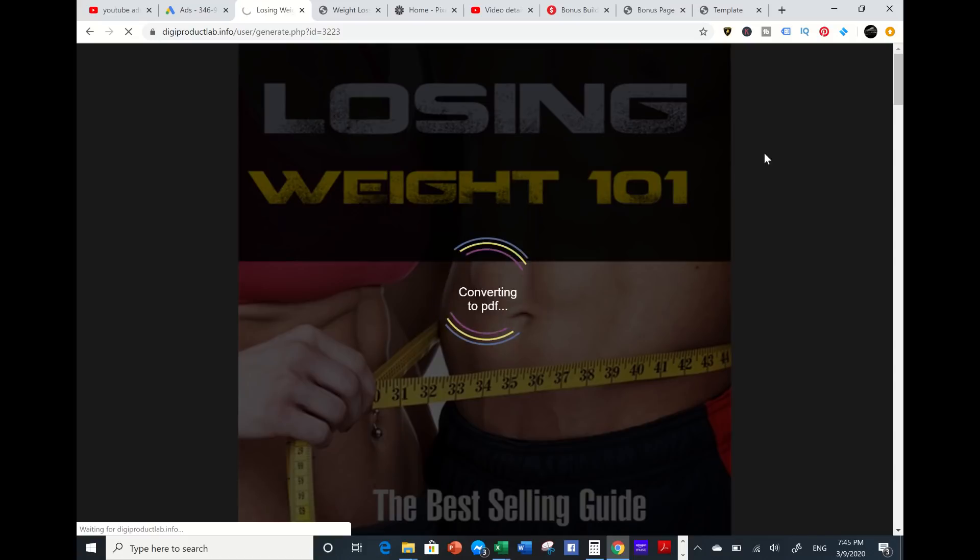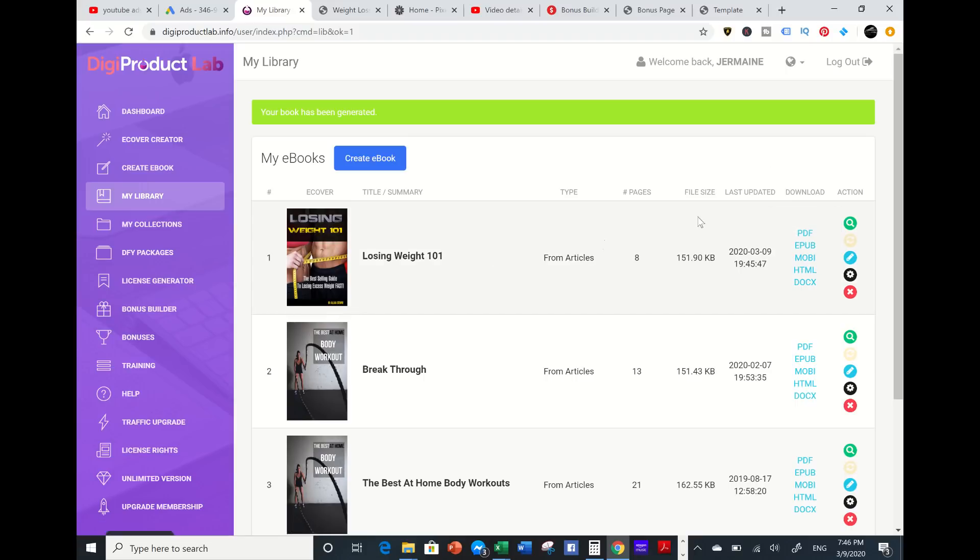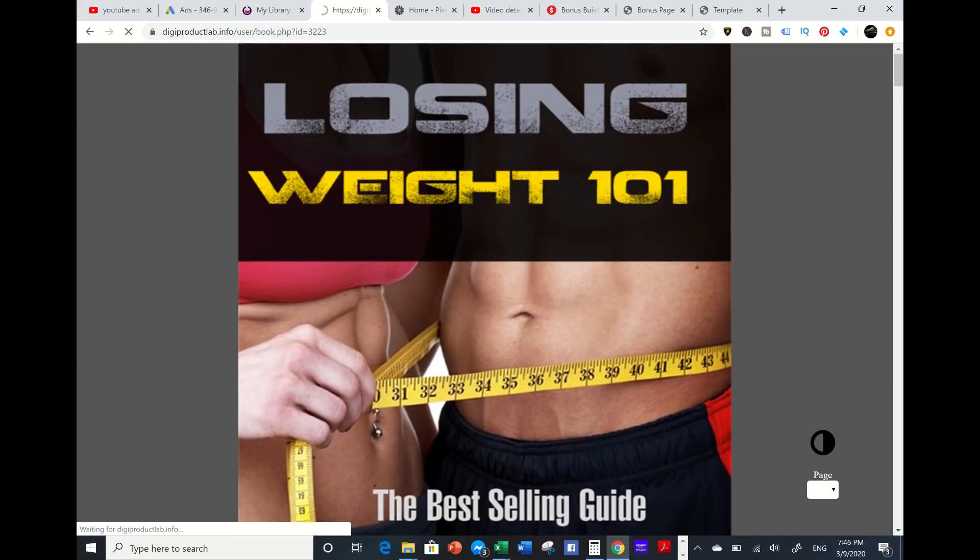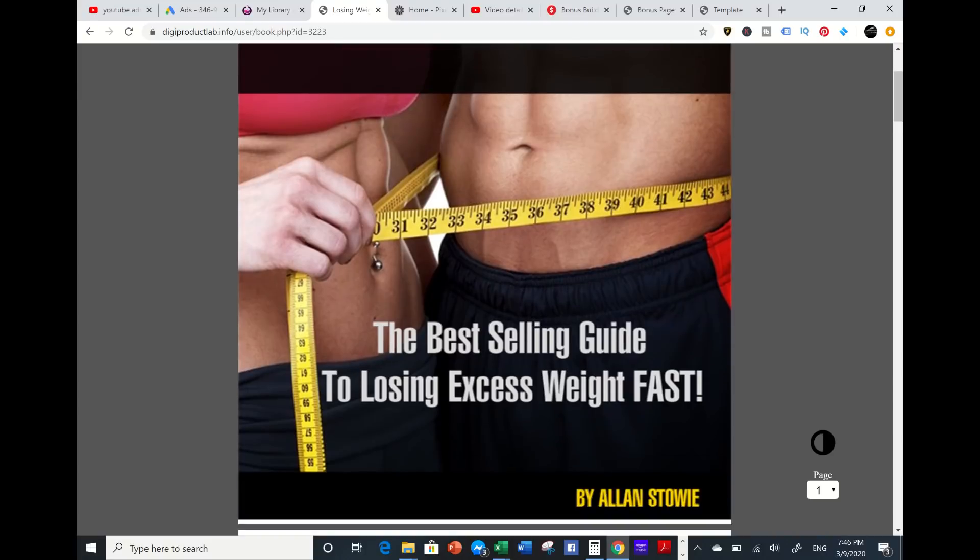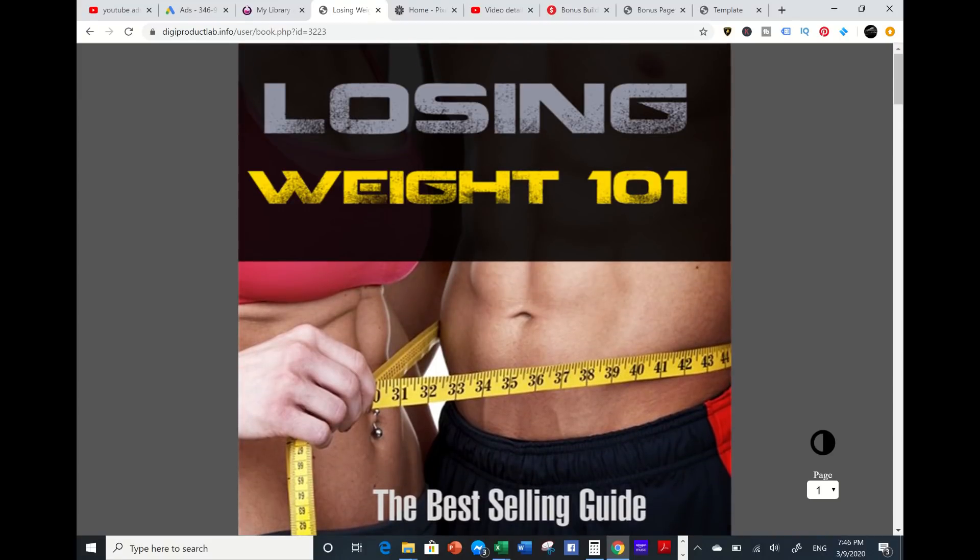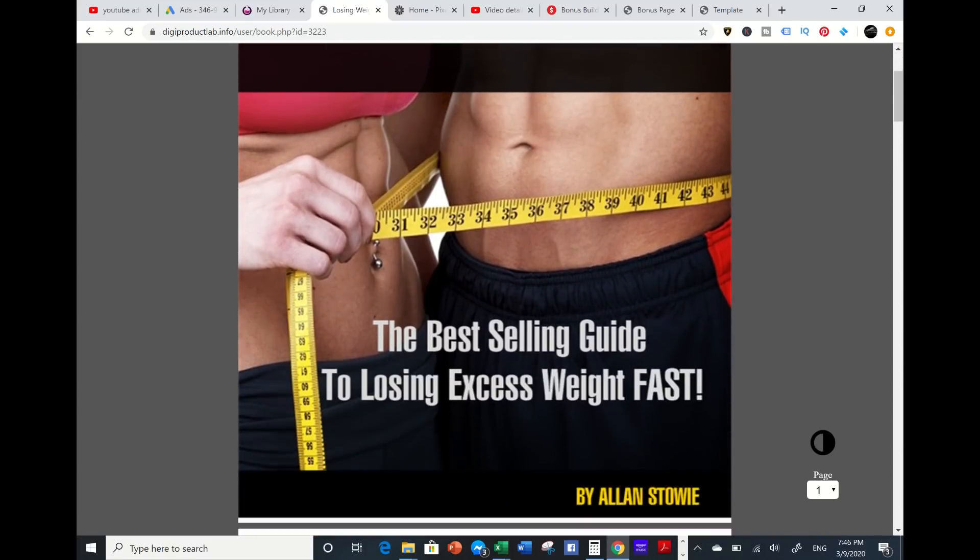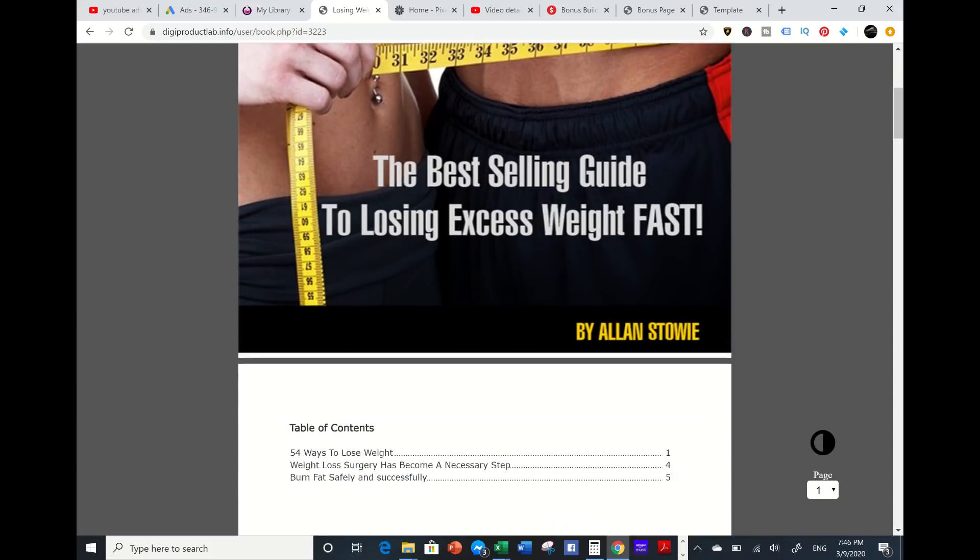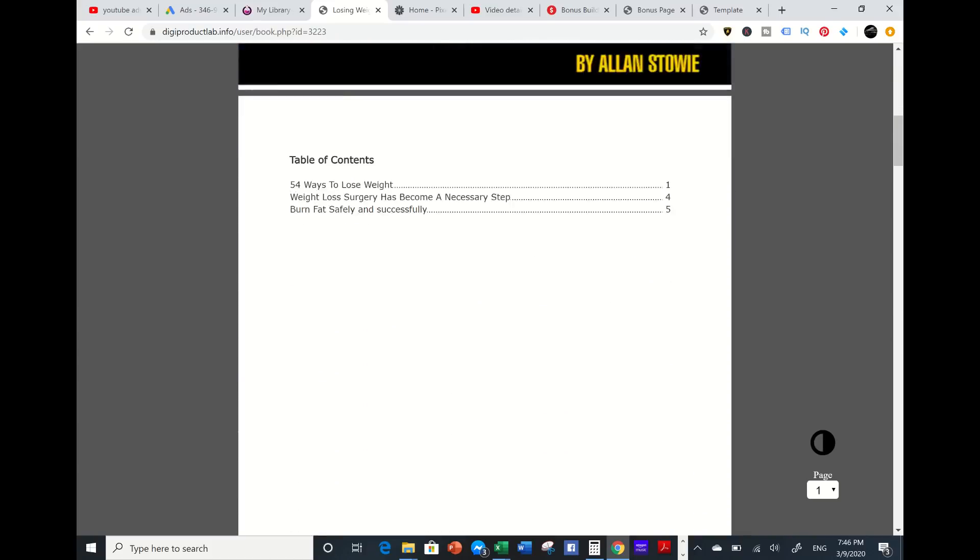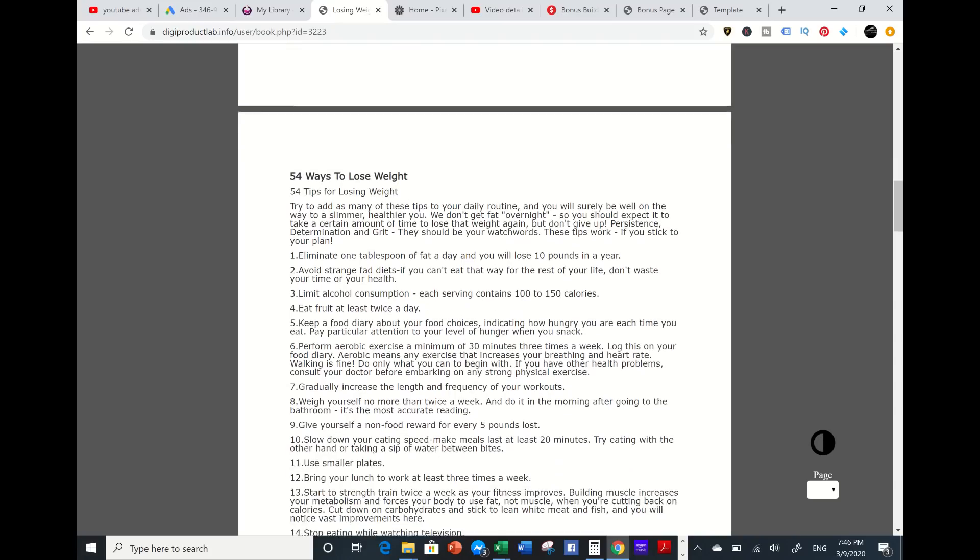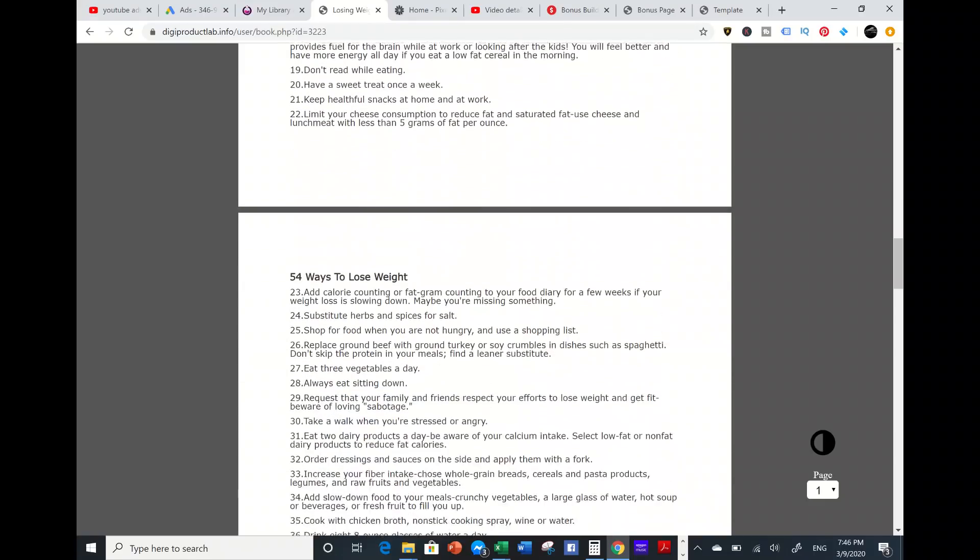There's a lot more things that this tool can do. You could put the numbering, the fonts, the titles - you can do a lot of things with this tool. Let's see how the ebook looks. I'm going to preview it. Look at this - stunning, right? Losing Weight 101, best selling guide to losing weight fast. It's got the table of contents and all this information.